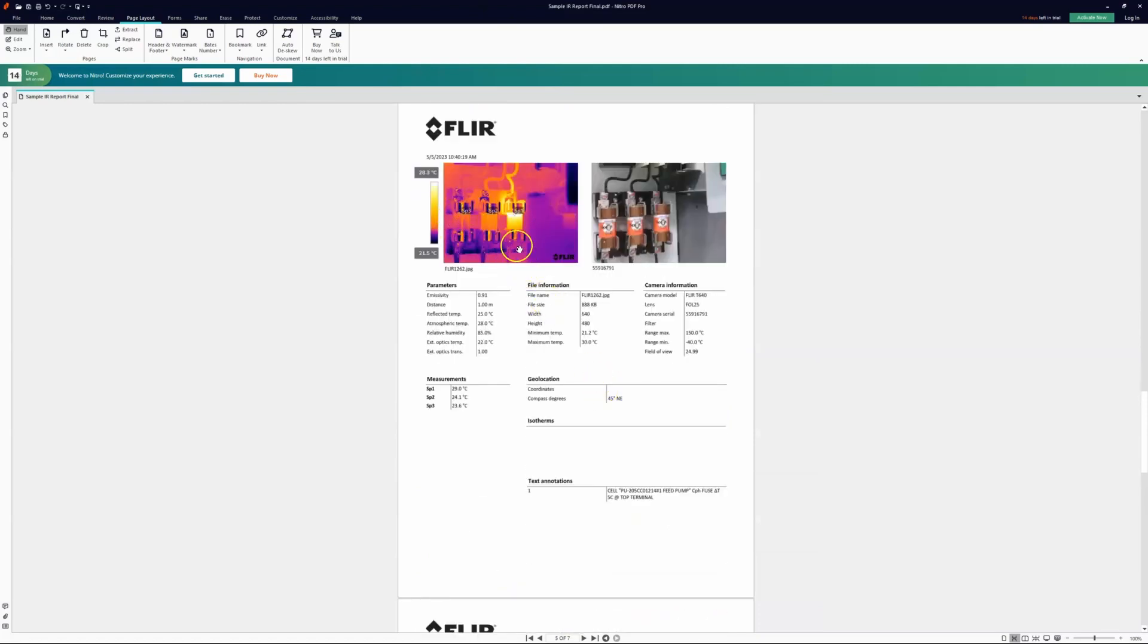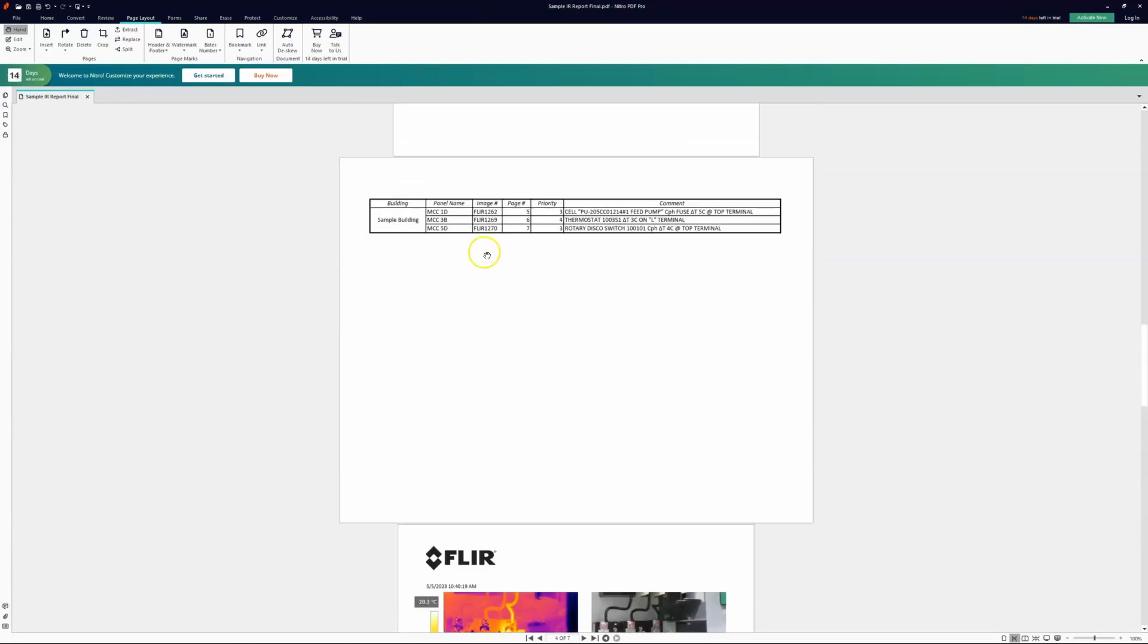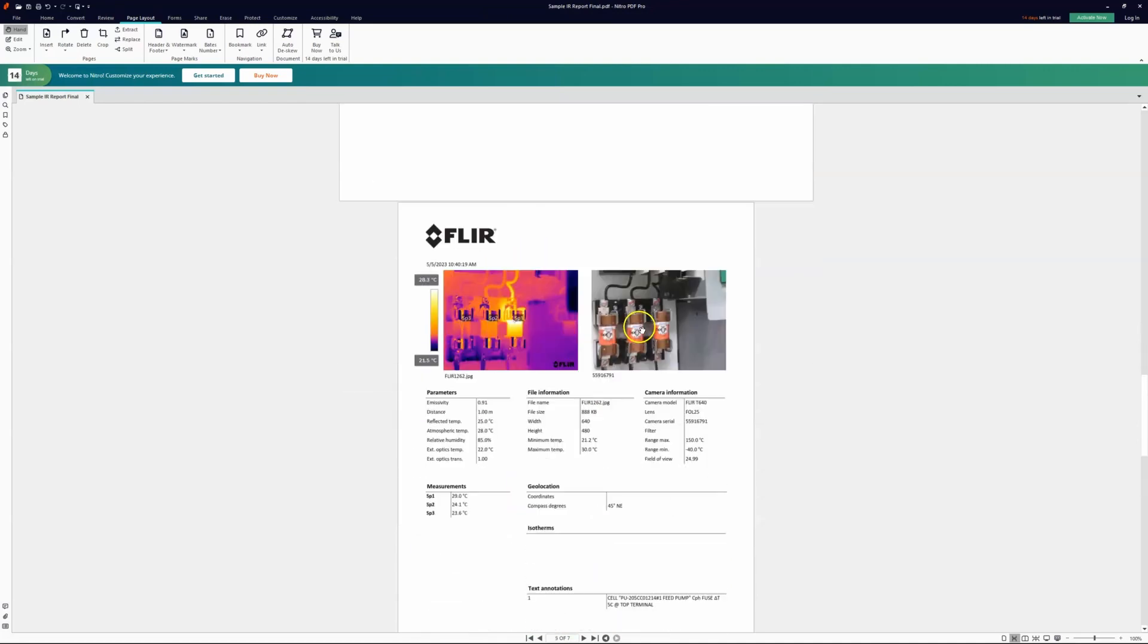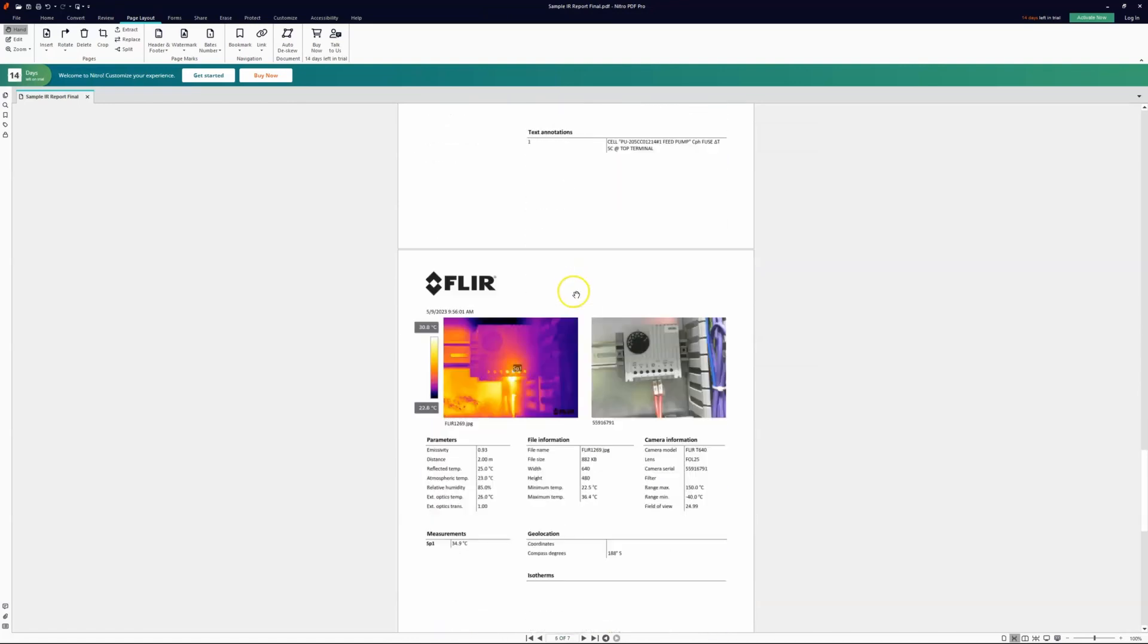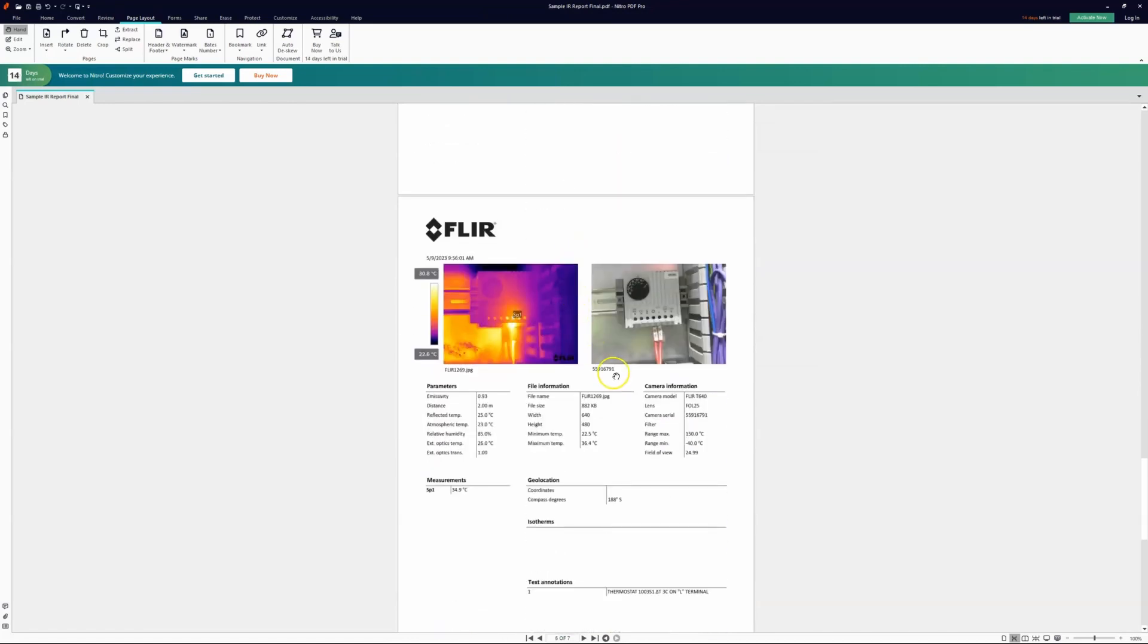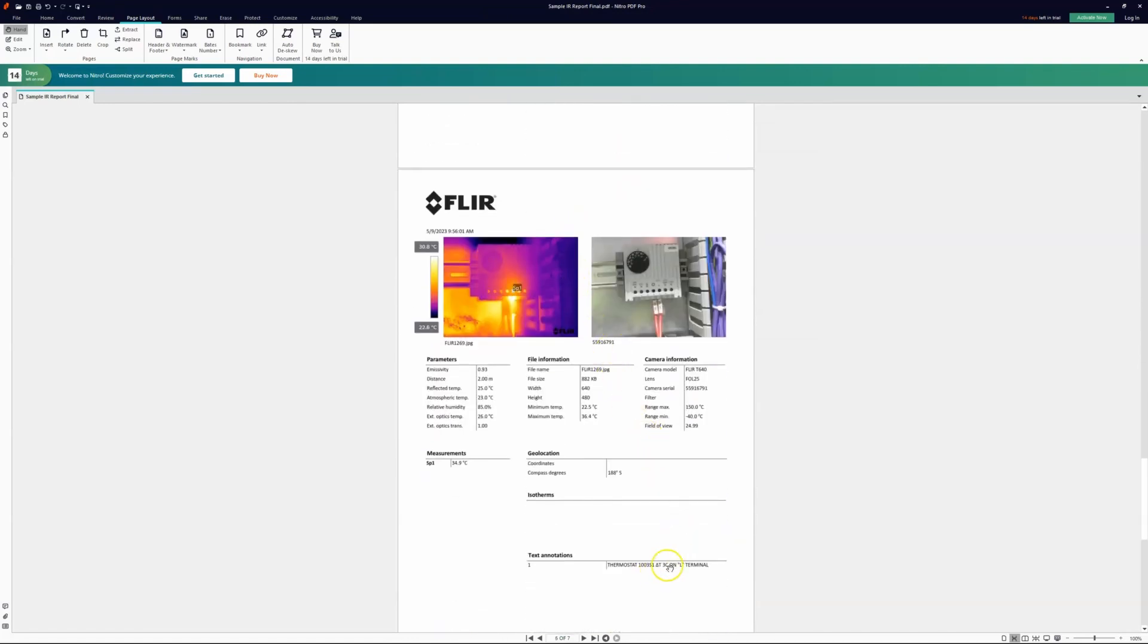So I've got an easily readable report. In here you can say, hey, this image correlates to this building correlates to this panel. Everything looks good here. This is the actual image that I'm looking at. This is the notes for this image, everything lines up. So this is a really clean report. It's a really easy way to work around not having any of the paid features.